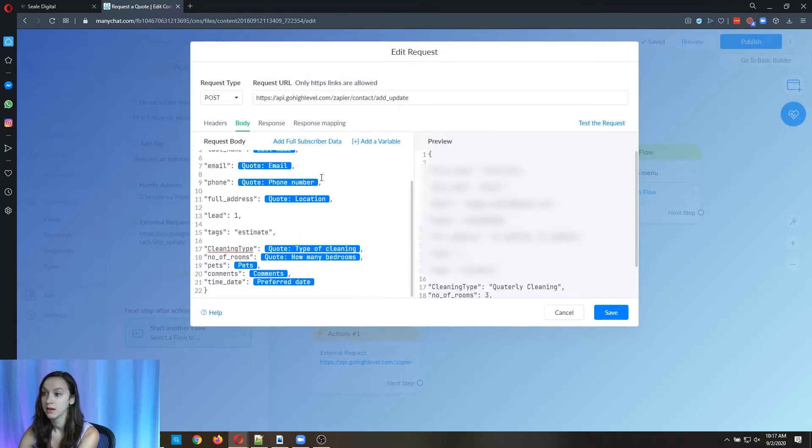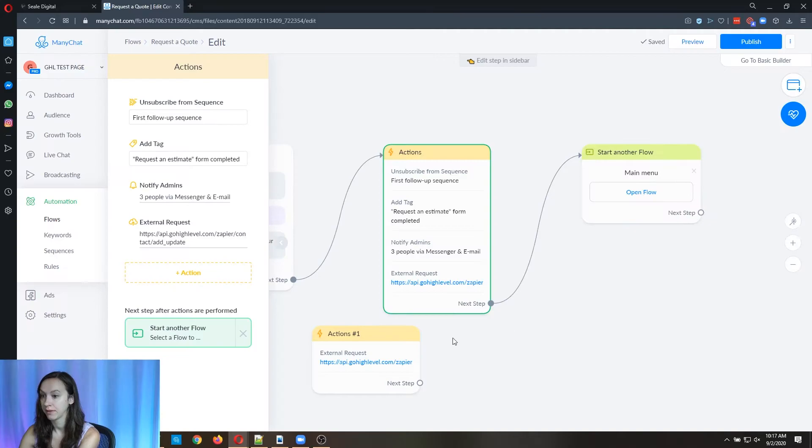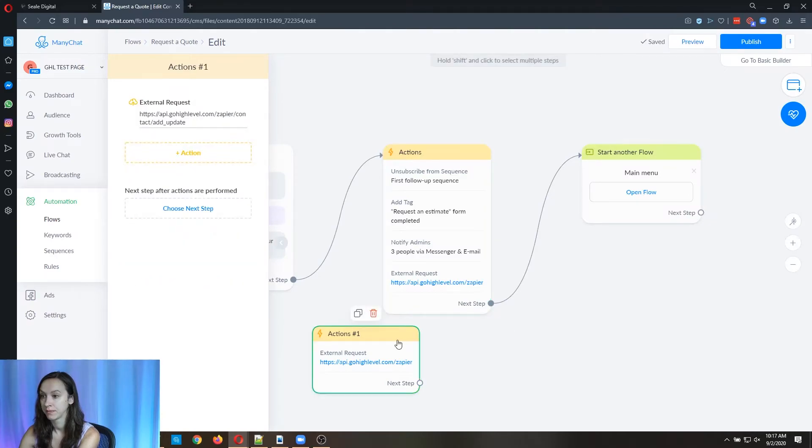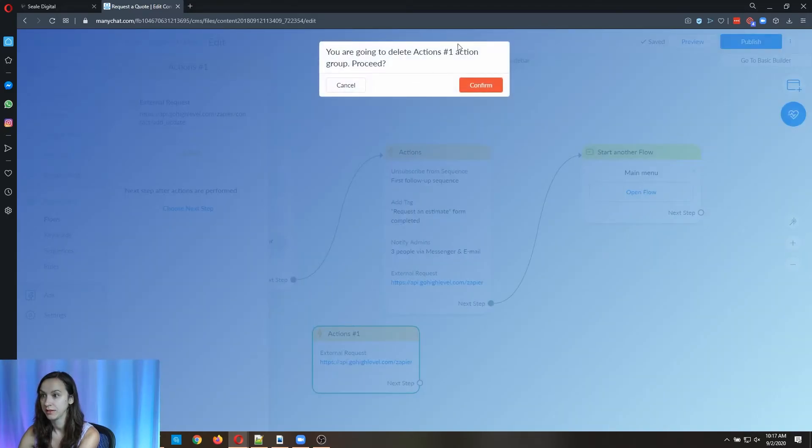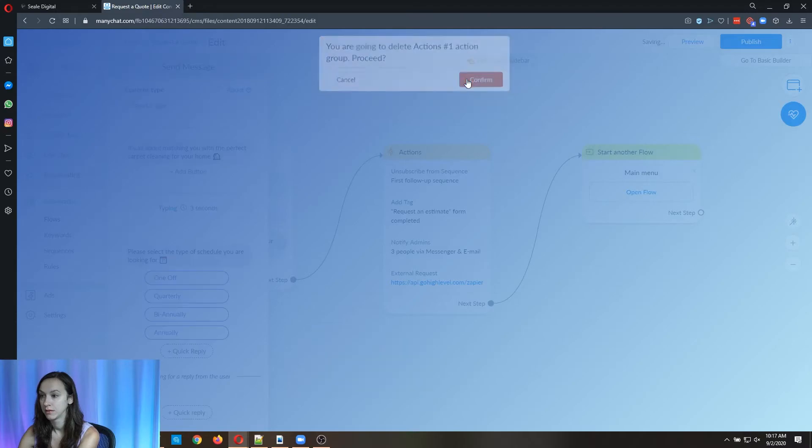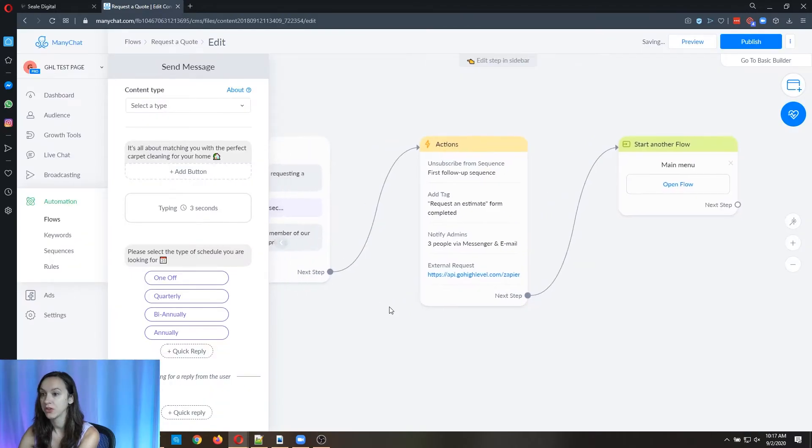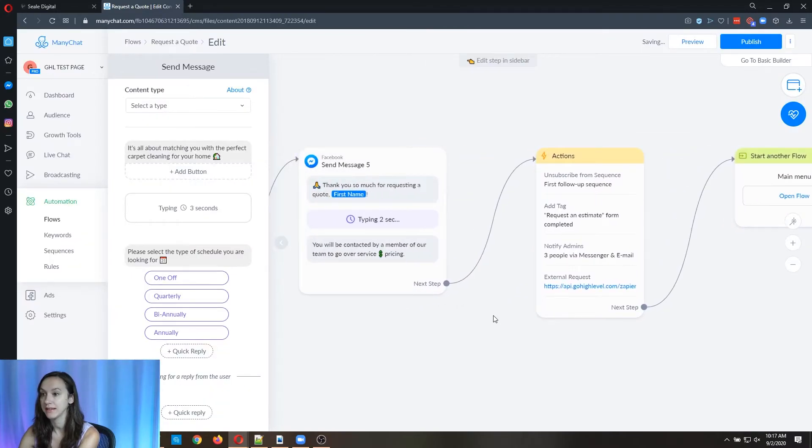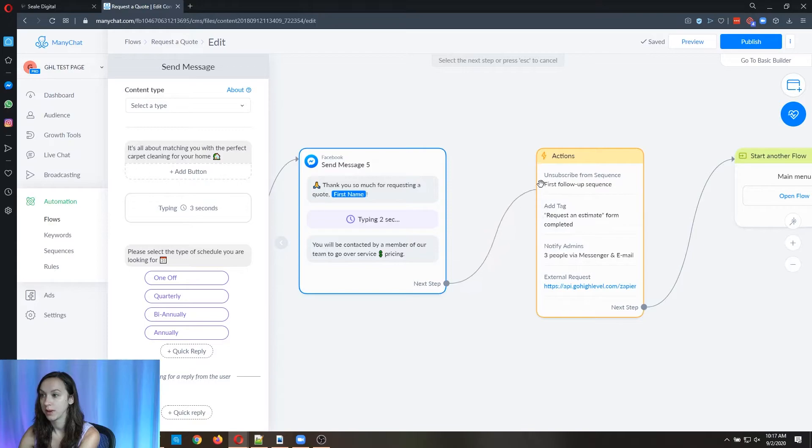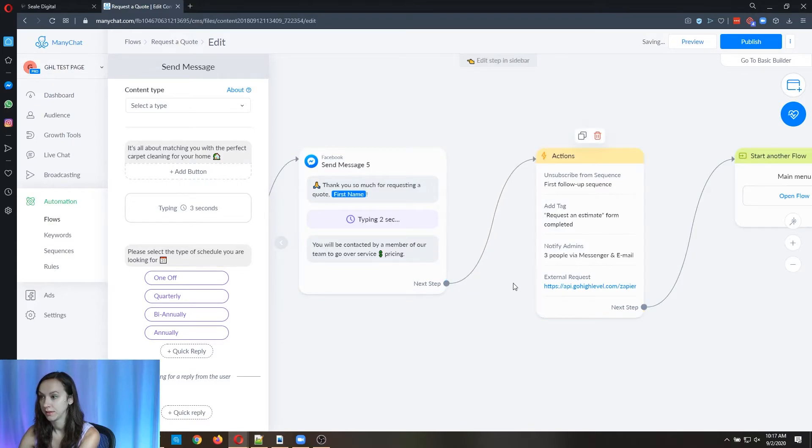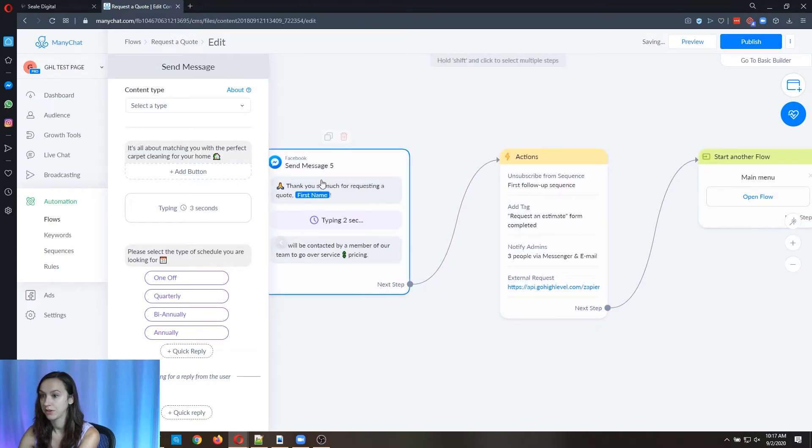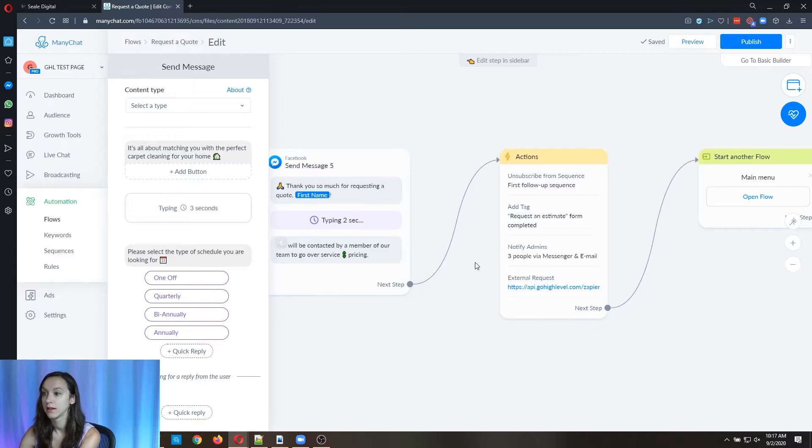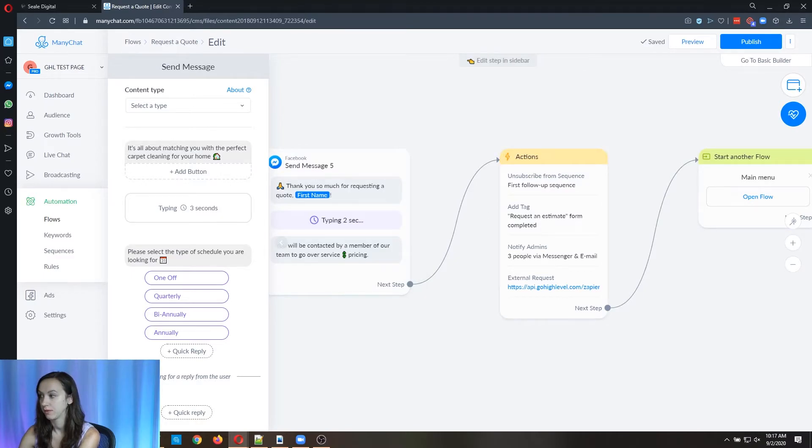But you have to use the mini chat variables here for it to work. Okay, so I'm going to go ahead and click Save. And I already have an action. So make sure that your last step is going over here. After they go through the bot, it goes over through here.